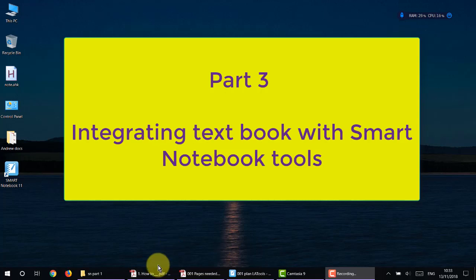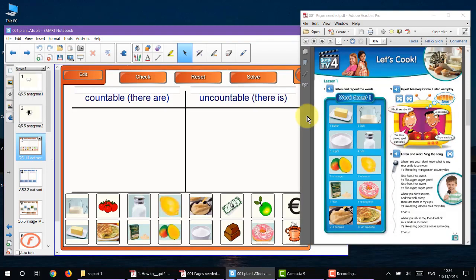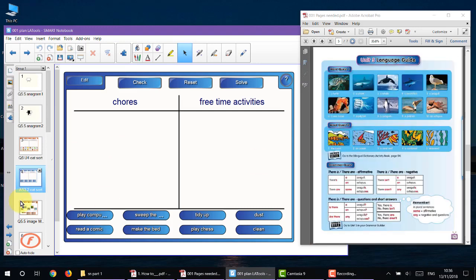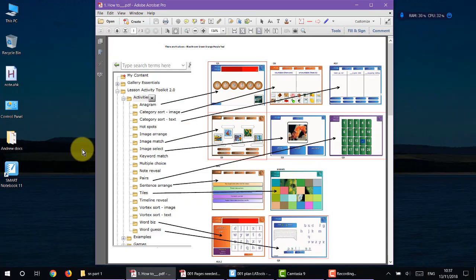In part three of how to make great lessons using Smart Notebook, I'm going to show you how I integrate lessons using my textbook on a PDF with the Smart Notebook tools. First I'll show you the textbook page on the right and the resulting activity on the left. There are 11 sections, and I'll put the links in the comment section so you can jump to your preferred activity.